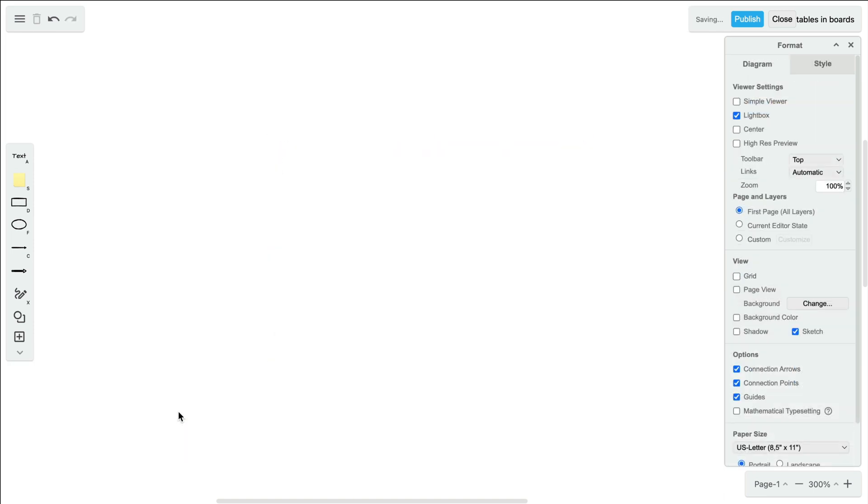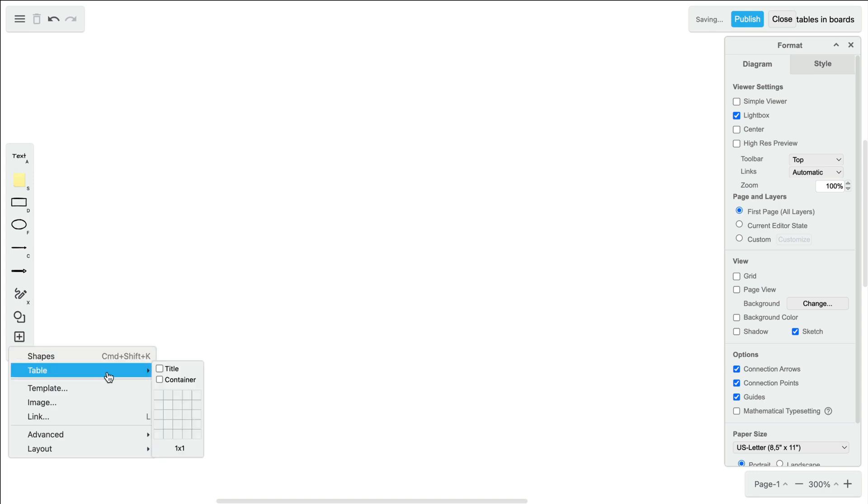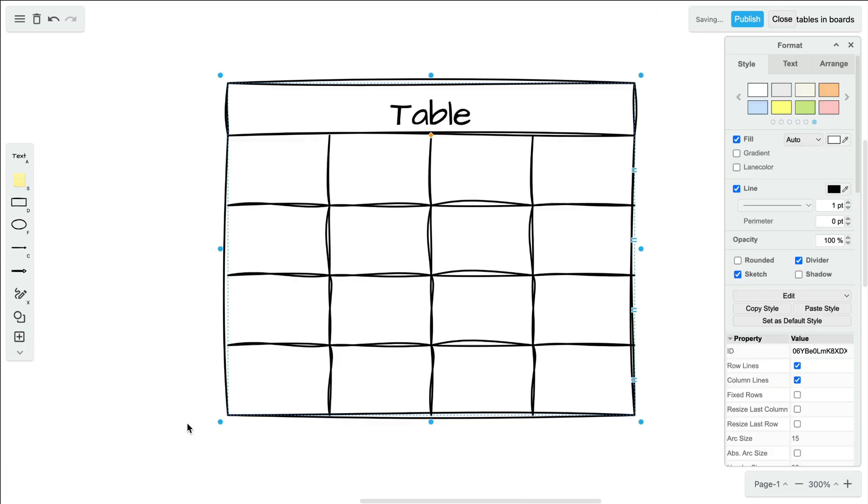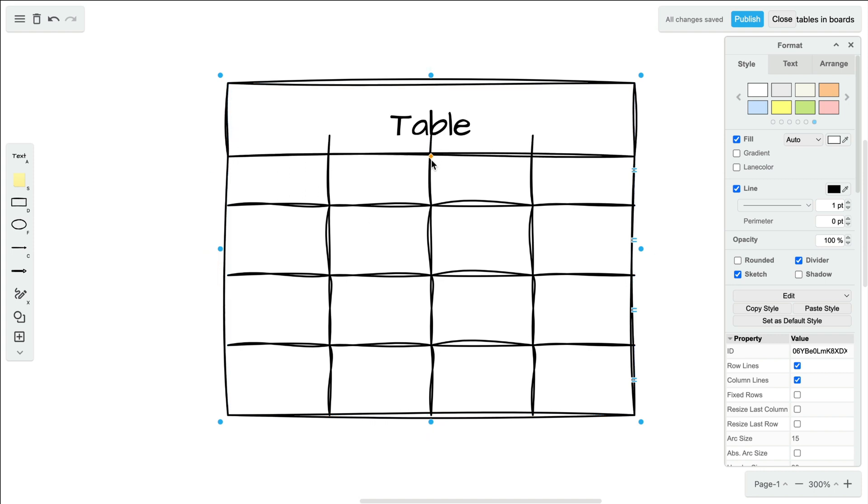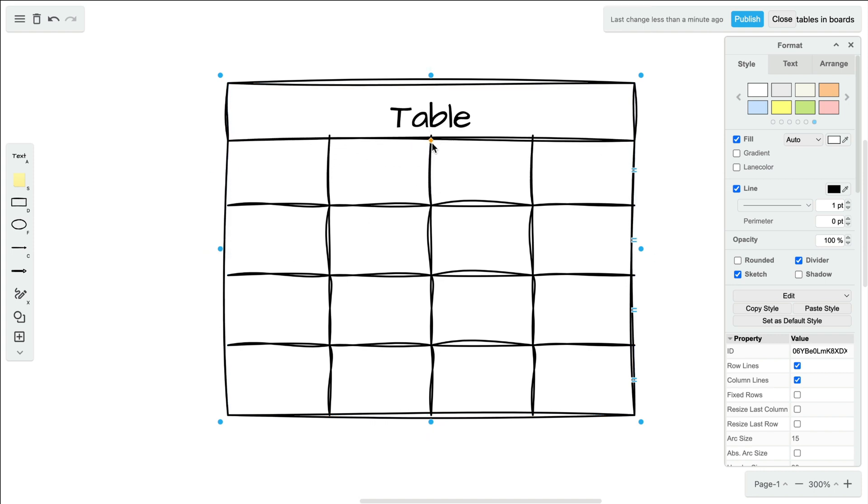To add a table with a title row at the top, simply select the box next to title before you create your table. You can resize the title row by dragging the yellow diamond.